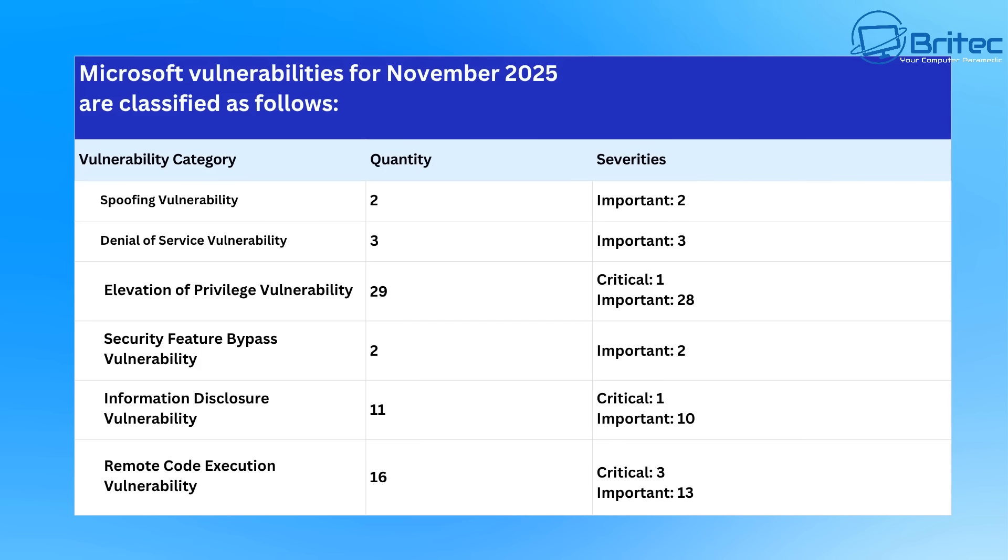Under vulnerability category, spoofing vulnerabilities, there were two of those and the importance was two. Denial of service vulnerability, there was a quantity of three of those and it was important three. Elevation of privilege vulnerabilities, there were 29 of those, one was critical and 28 were important. Security feature bypass vulnerabilities, quantity of two, both important. Information disclosure vulnerability, there were 11 of those, one of them was critical and 10 were important. Remote code execution vulnerabilities, which is pretty common for Windows, 16 quantity, three critical and 13 important.